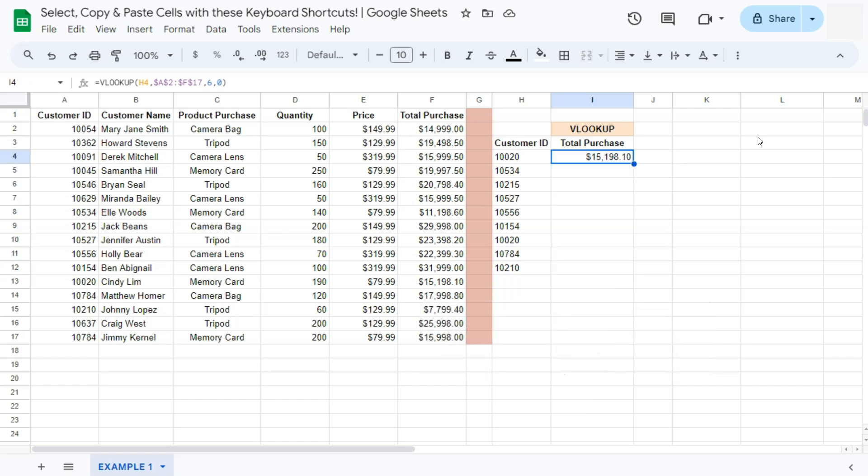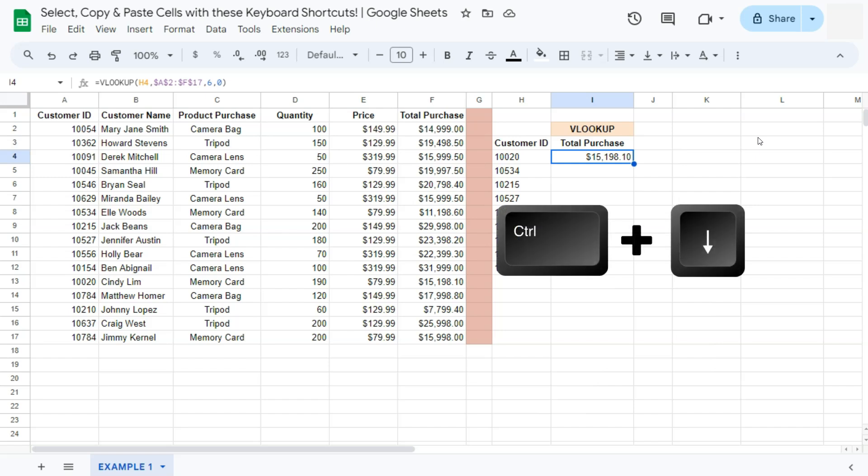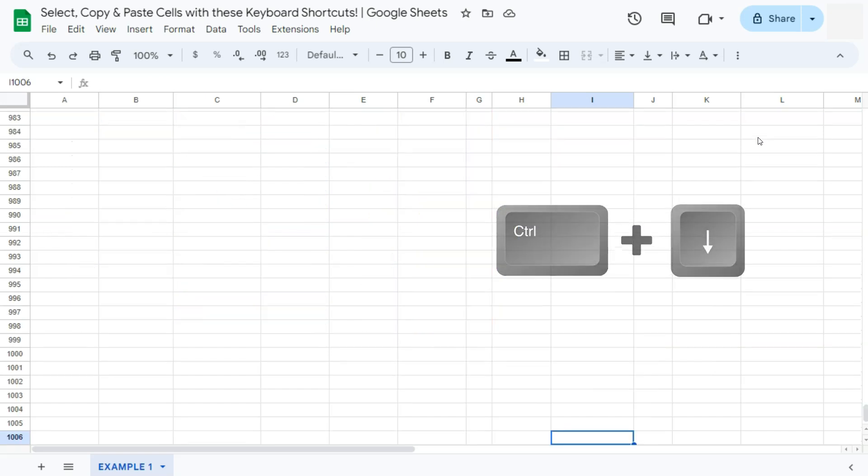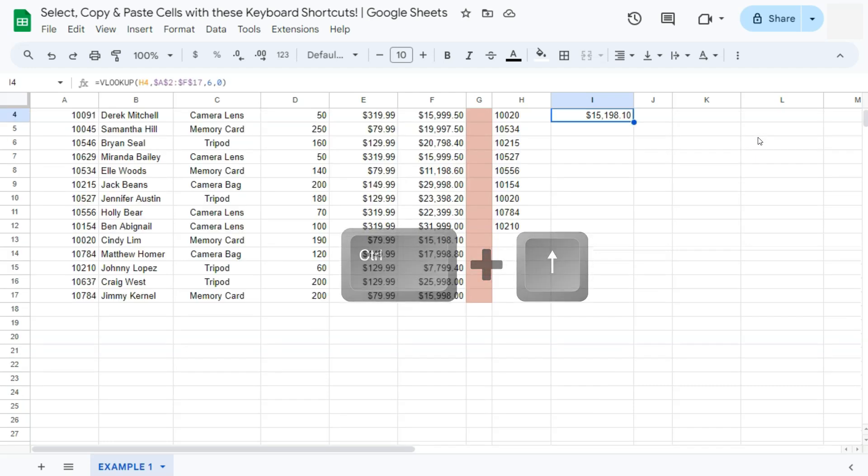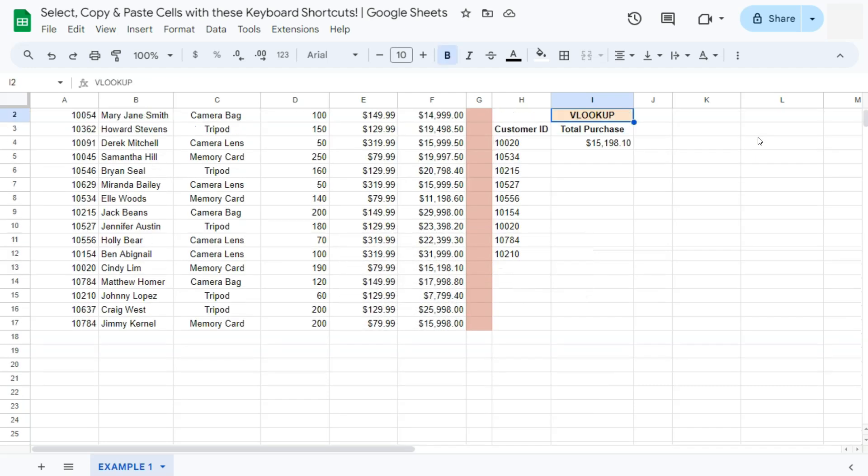Now to quickly jump to the very last row of your data, you can press Control and arrow down. To go back to the top, you can just press again Control and up.